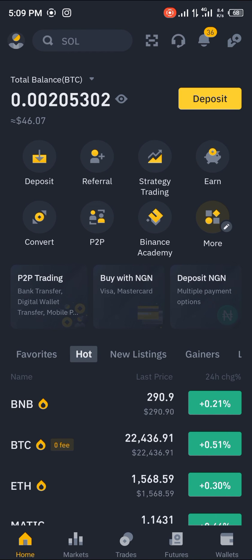Alright guys, comment down below if you have any questions concerning how to sell your Dogecoin on Binance and you'll be given an answer. Thank you.